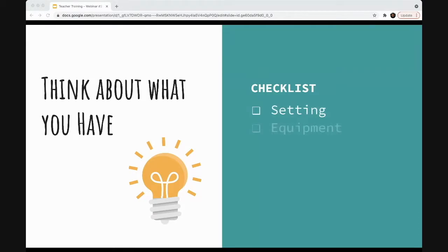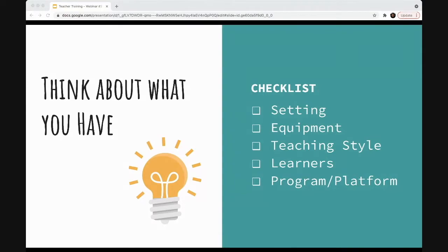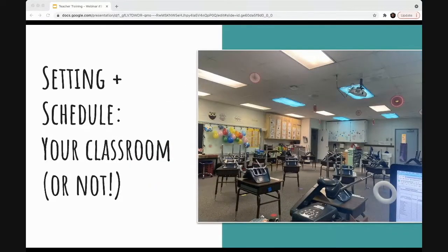I'll run through a quick checklist you can go through yourself to check off each item, so that when it's time to choose or implement a coding curriculum you're more prepared. This checklist will include: your setting — where you're teaching and what type of setting you're in; the equipment you have, meaning devices or lack of devices; your personal teaching style; and the learning style of your students.